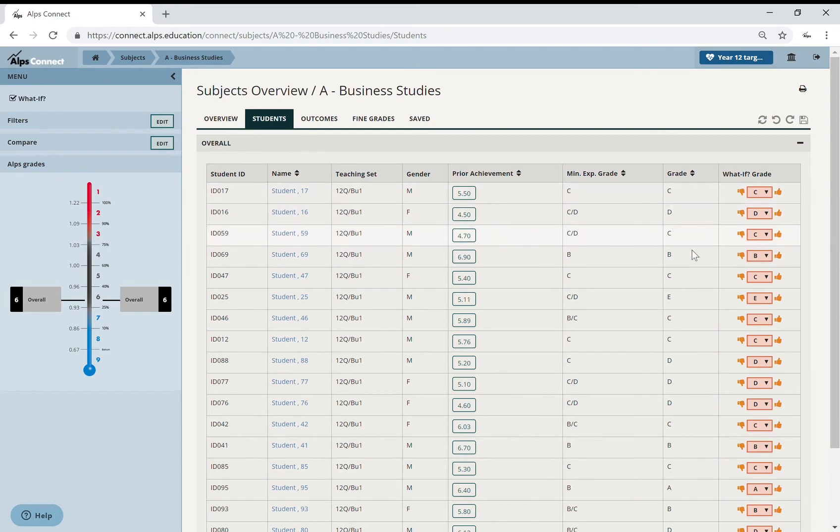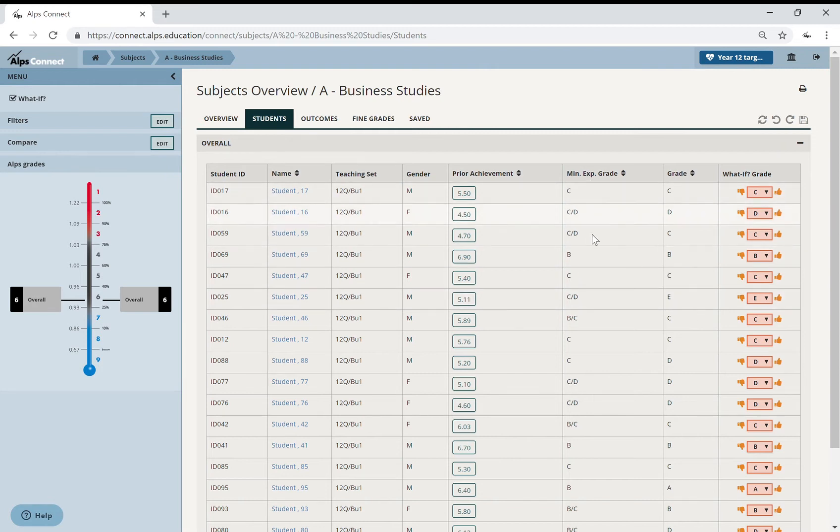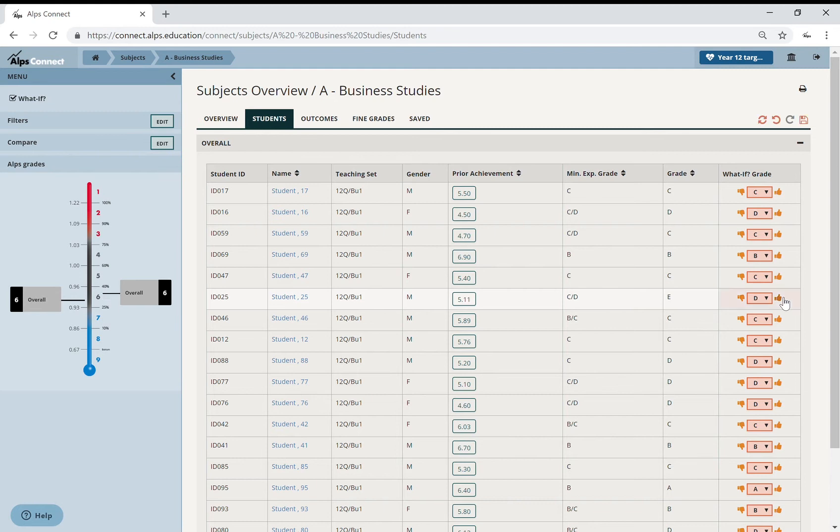So what I can now do is scroll down and think, well, look at this student here. So they're a C/D minimum expected grade. The Business Studies department have target set them at an E. So I then can have that conversation of, really, do you think we might actually give them a D?